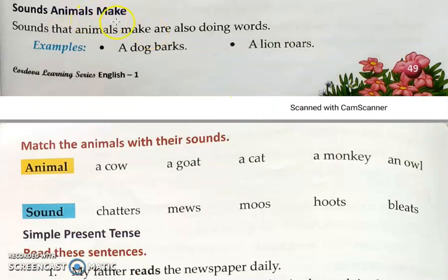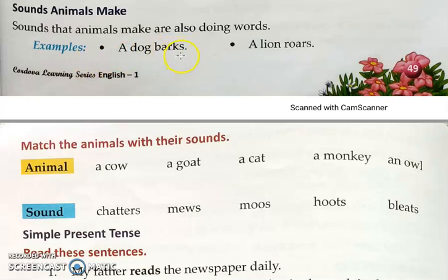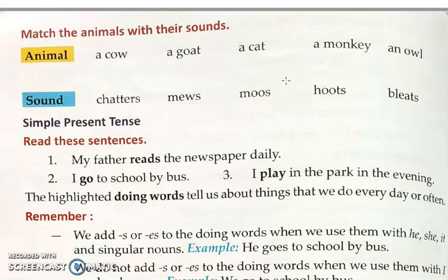Now — sounds animals make. Animals cannot talk or speak words, so when they want to express something they have their own different sounds. The sounds that animals make are also doing words. A dog barks — what is the sound of a dog? He barks. A lion roars — what sound does a lion make? Roars. So here you have to match the animals with their sounds.